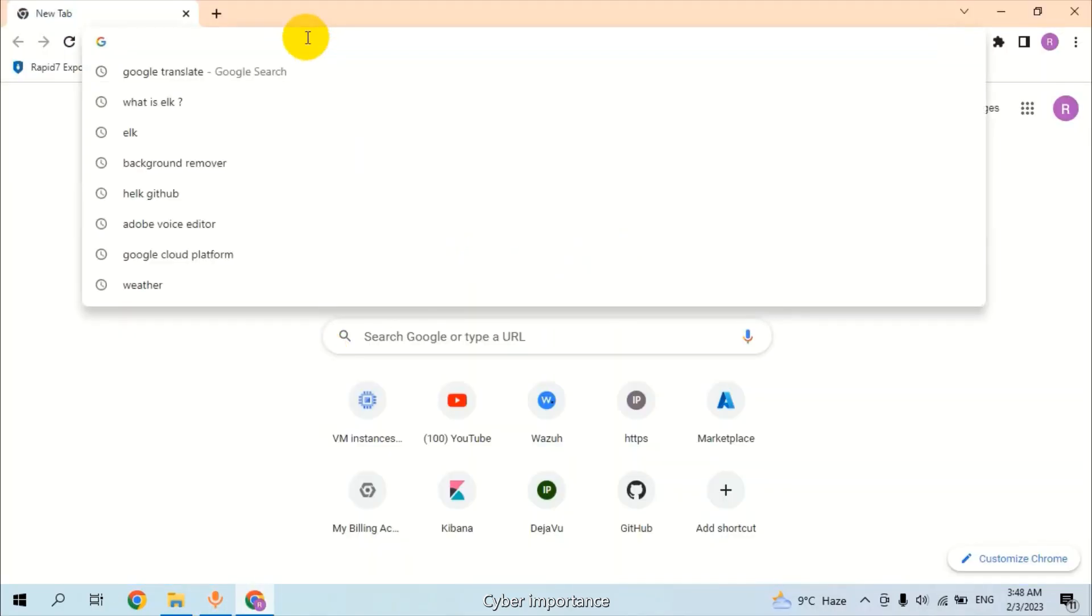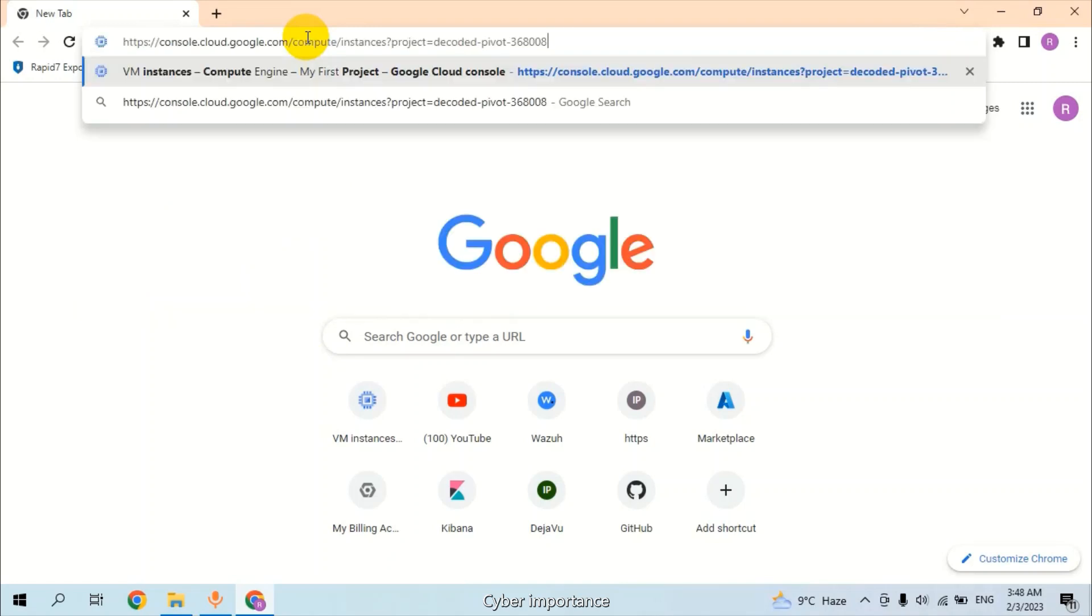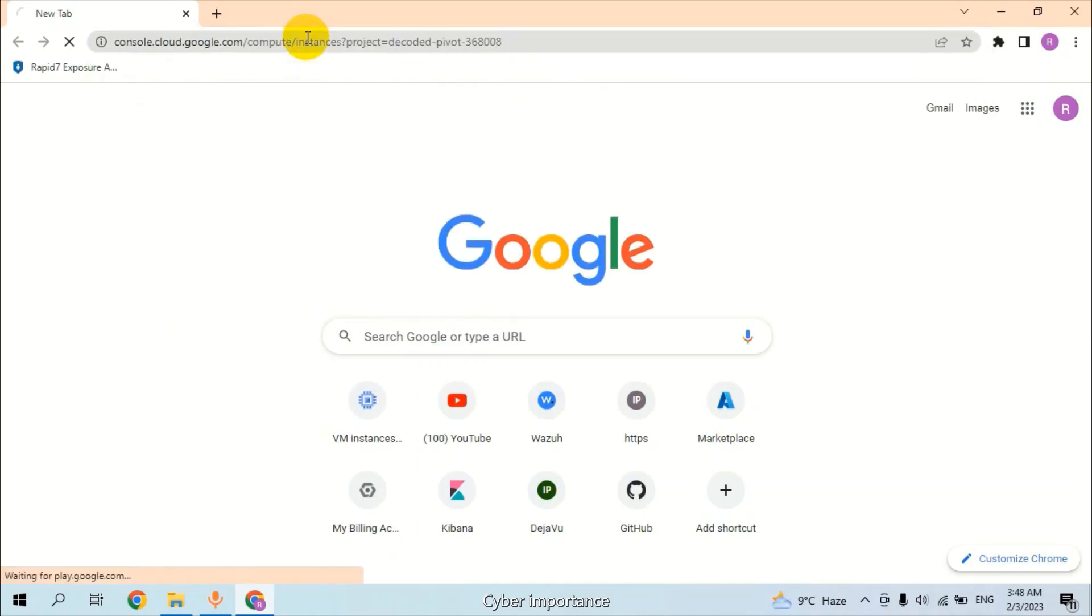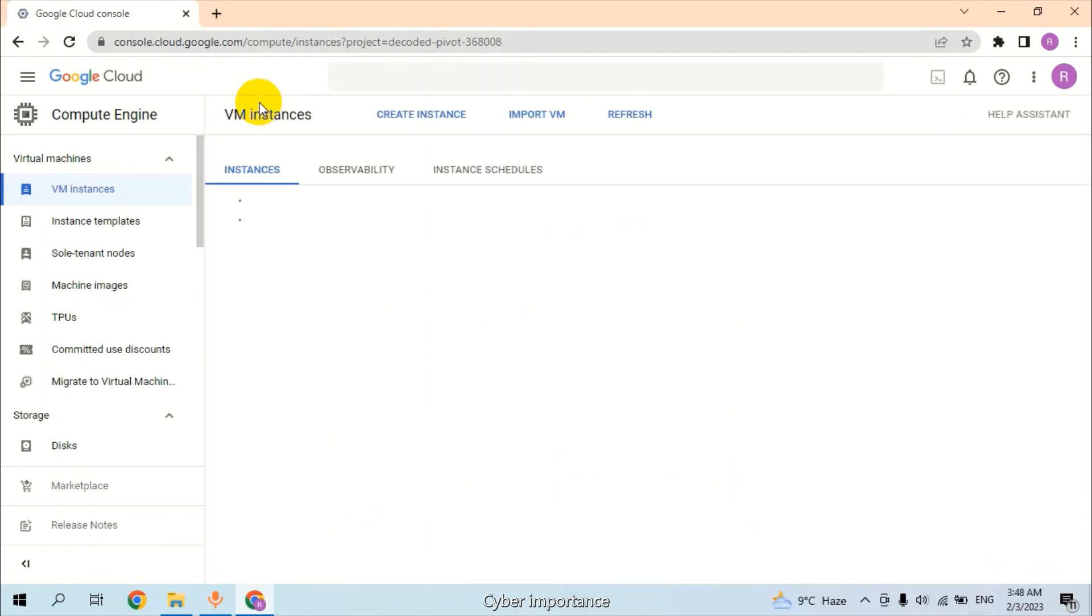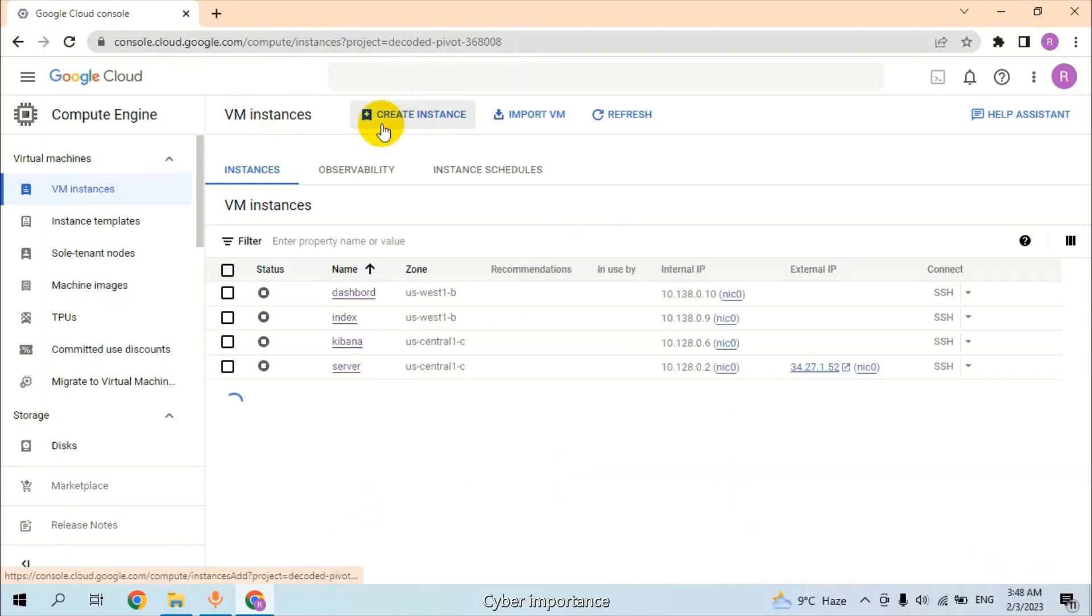In the third step, we will create a virtual machine on Google Cloud Platform. For creating a virtual machine on Google Cloud Platform, we also have a previous video. Starting from creating instance...